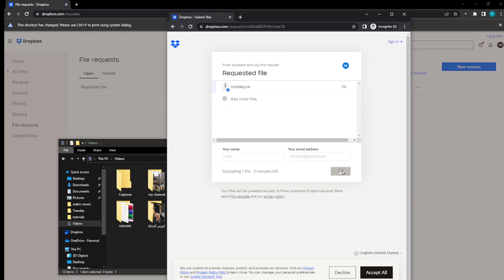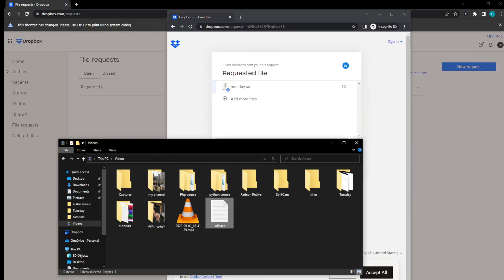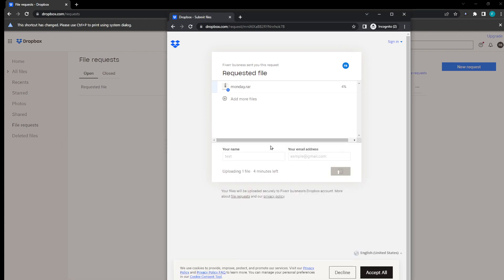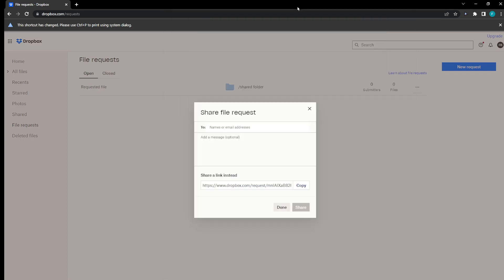After the uploading is finished, I'm going to be able to view it right here in my Dropbox. That's basically it.